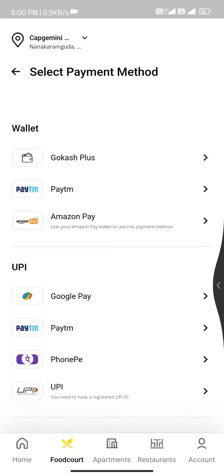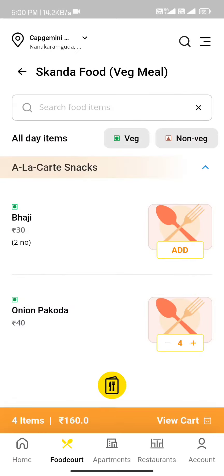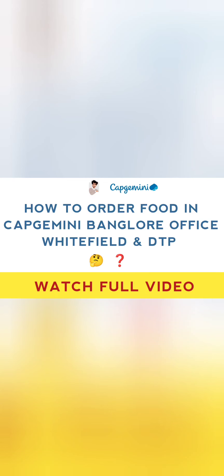We have not only Bangalore people, but Hyderabad, Mumbai, etc. We have food courts here. We have to go to a cafe in Bangalore EPIP. There are food stalls and food courts. We have to go to DTP, A5 block. We have to go to the normal ground floor canteen.